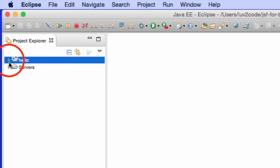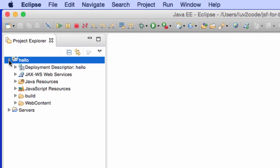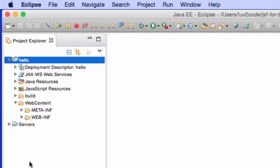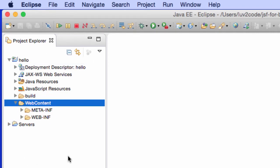All right, so now I have this new project created. The first thing I want to do is create that HTML form that we saw in the earlier slide.